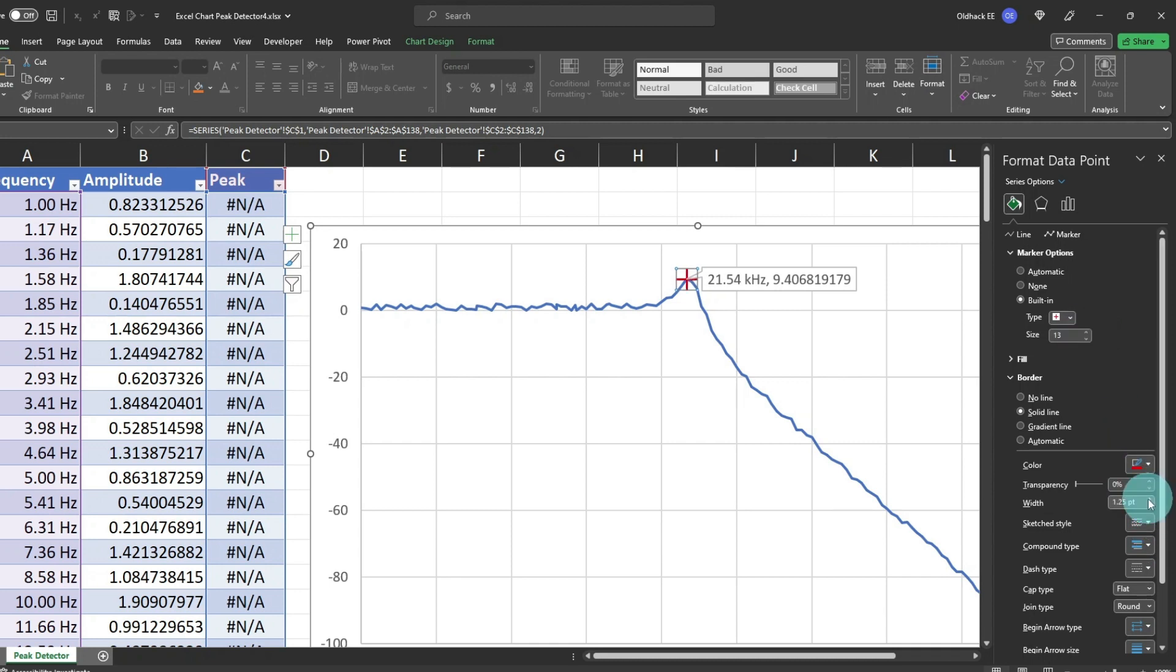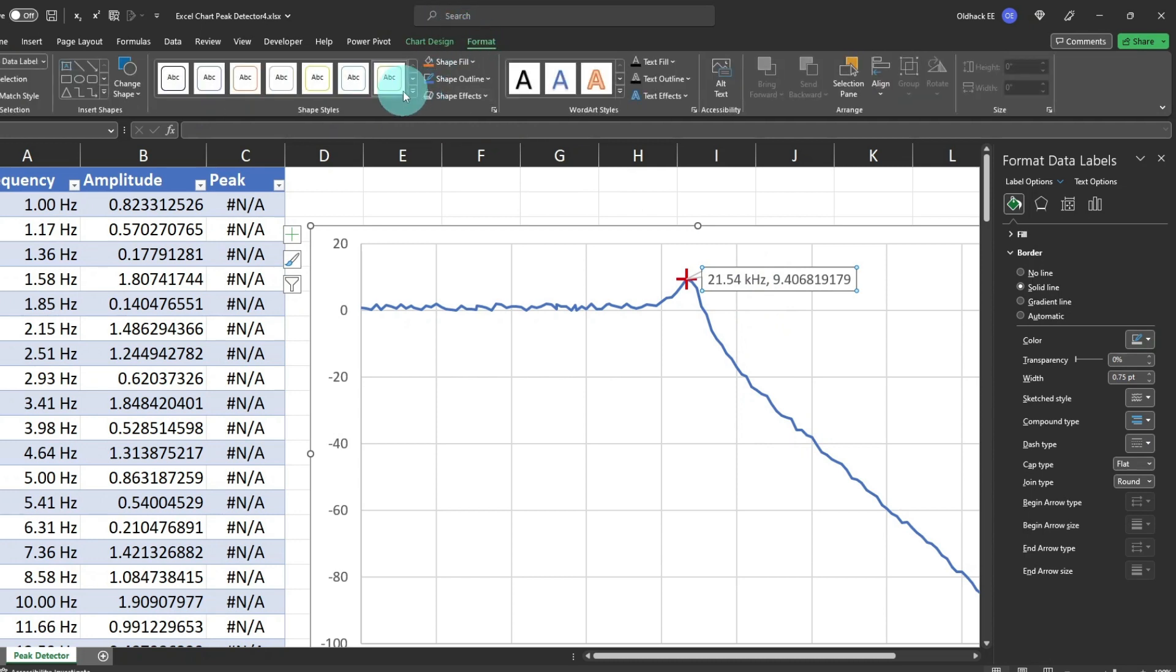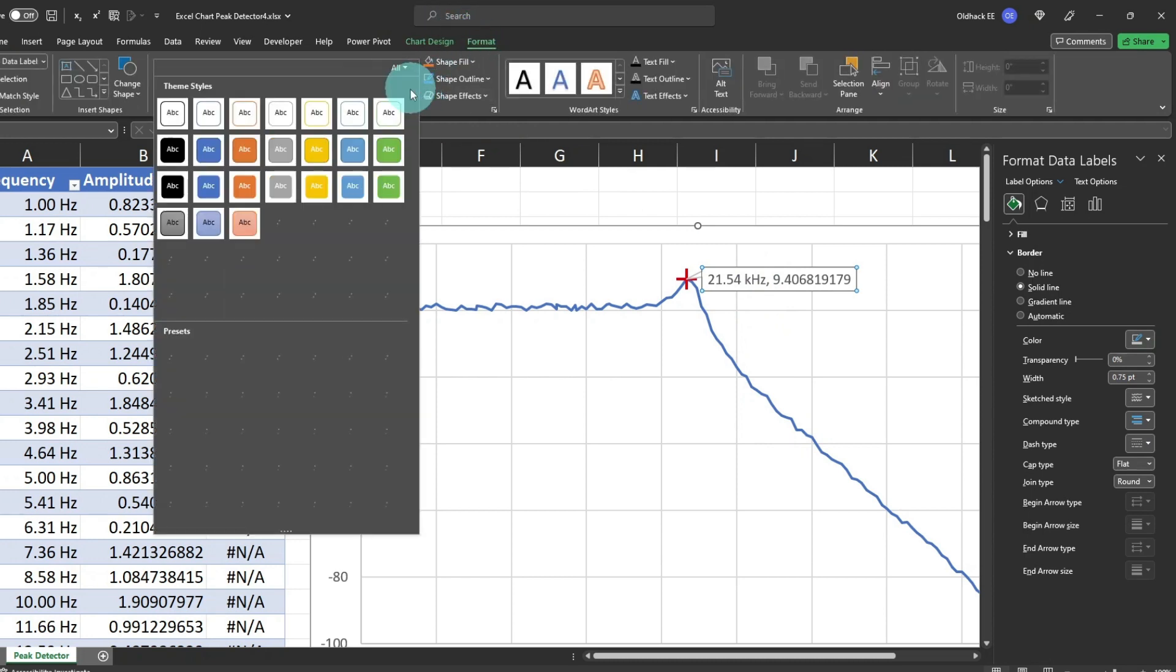I'll also increase the border width to 1.75 points. Now let's format the data callout, with a style from the theme styles, already in Excel, to improve its looks.